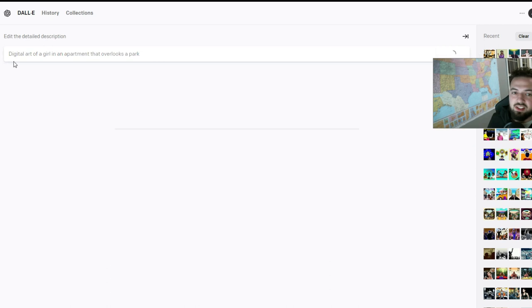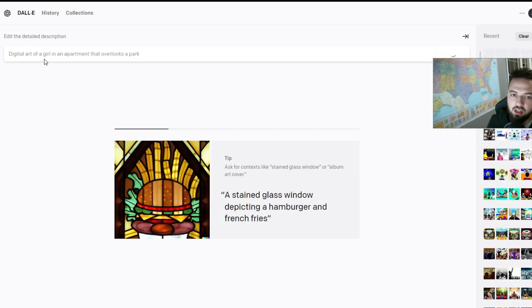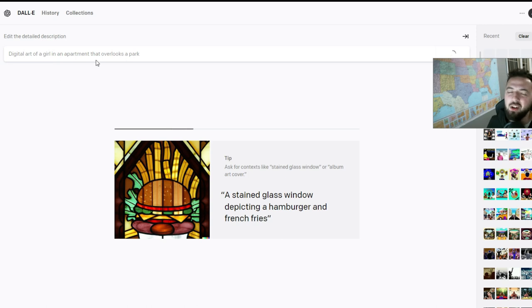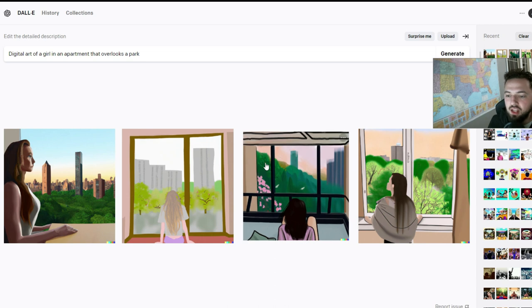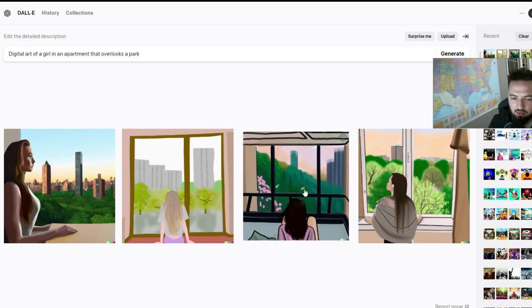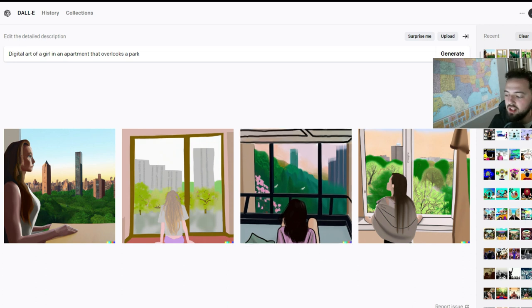I'm going to ask for this next. It's digital art of a girl in an apartment that is overlooking a park. I said that overlooks a park, but we'll see if it gets that. Yeah, we do have this, but I'm kind of trying to convey something about real estate, and so this isn't exactly what I want. So I'm going to revise my text prompt a little bit.